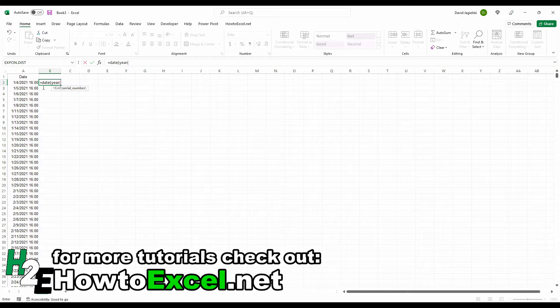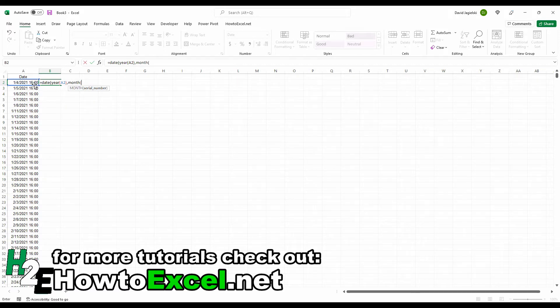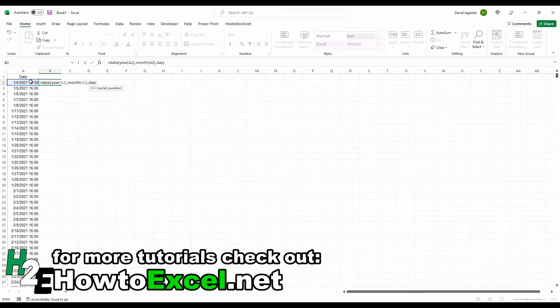So what I can do is select this cell, and it's going to extract the year from here. And then the same thing for the month function. Reference that. And the day function, the same thing.